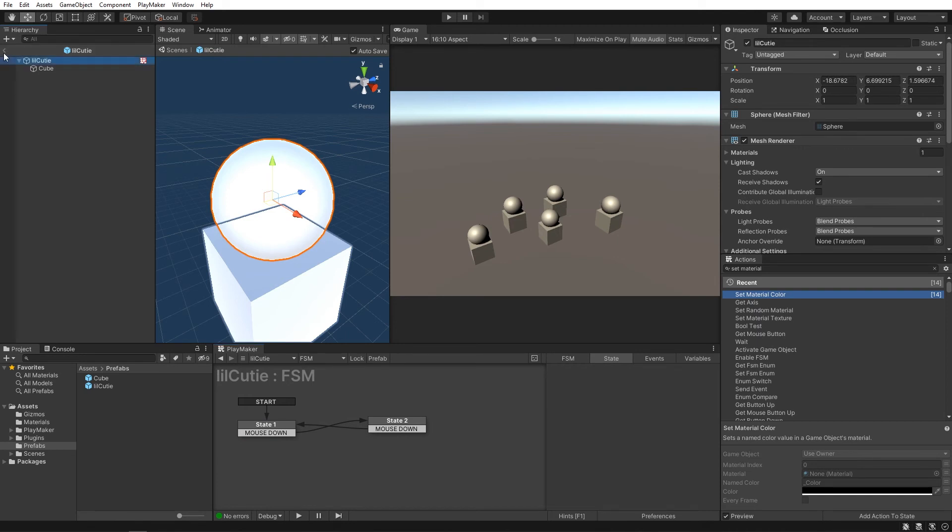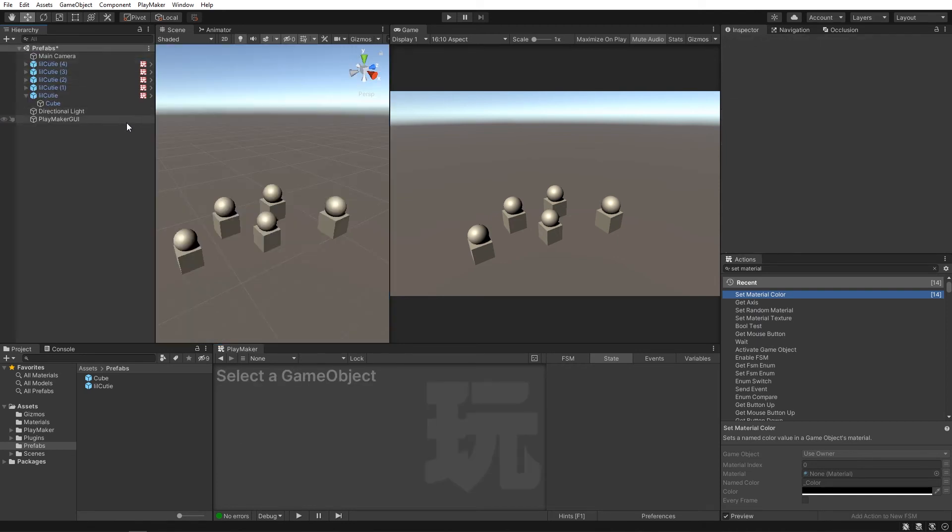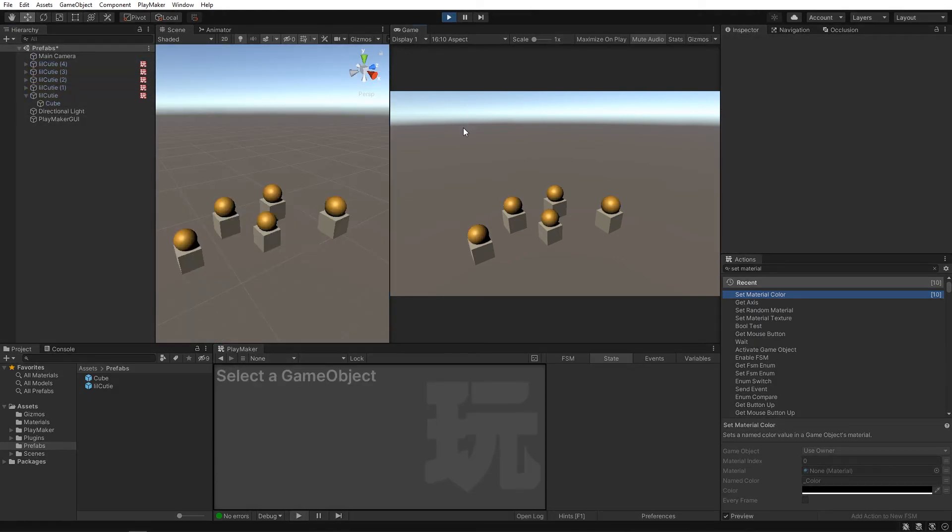Now back in the scene, if you hit play, you can see that making that change just the once has now affected all the instantiations of the prefab.